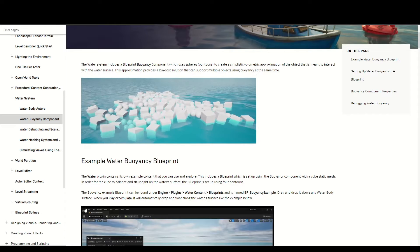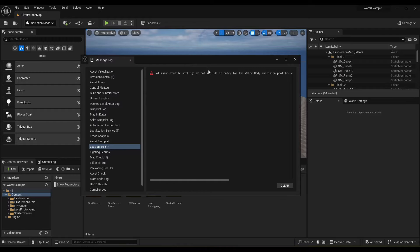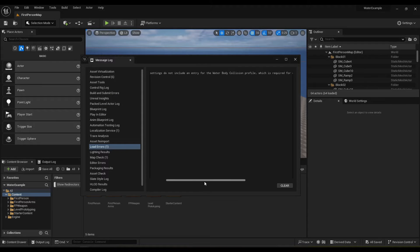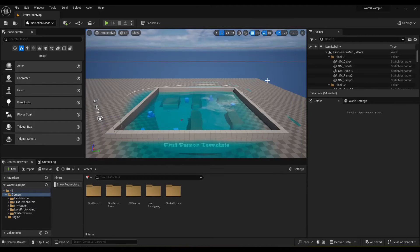So I'm going to close this again and then you get this error when you open it up. Collision profile settings do not include an entry for water body collision. So we have to click that and it'll automatically add it.